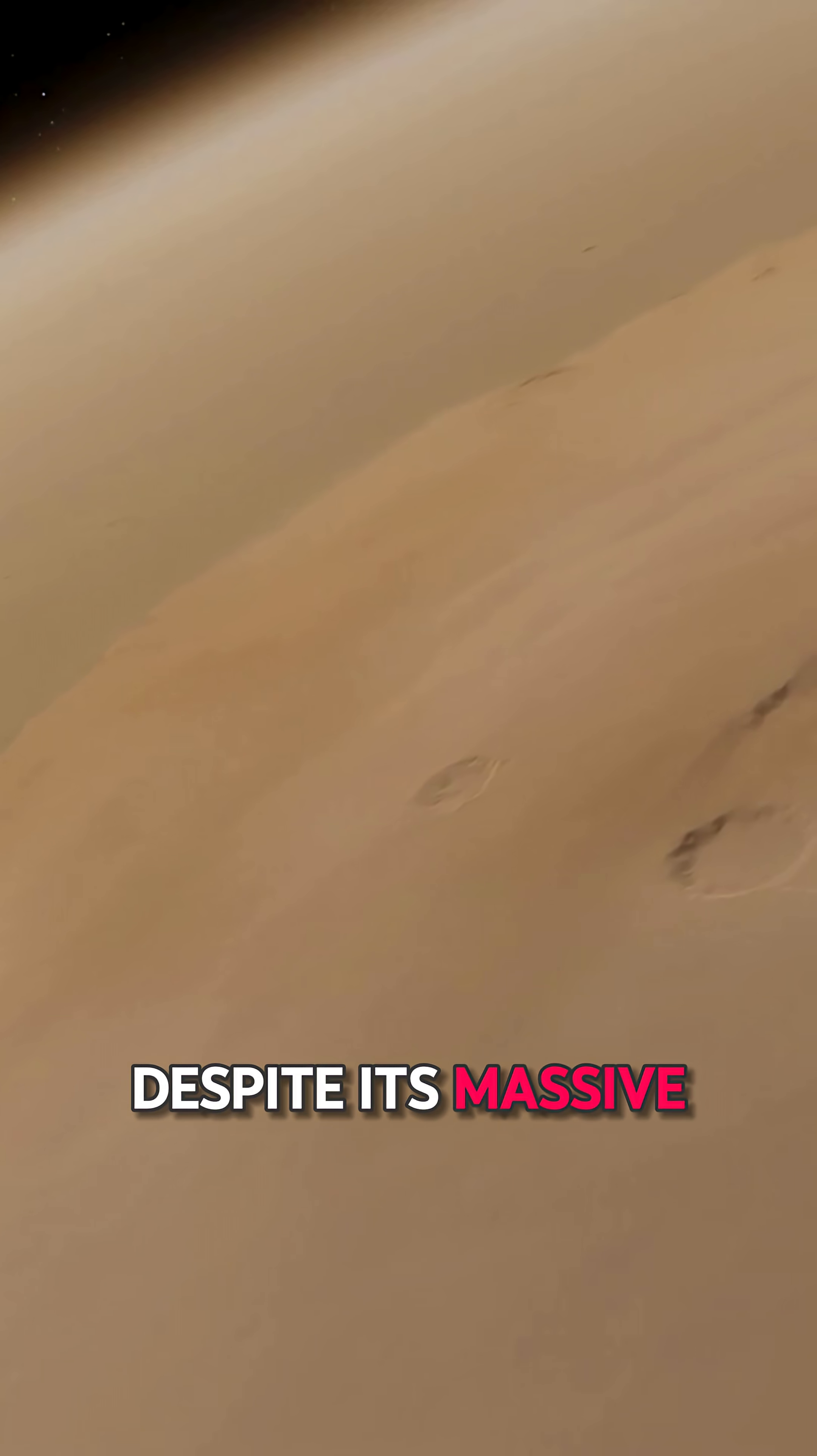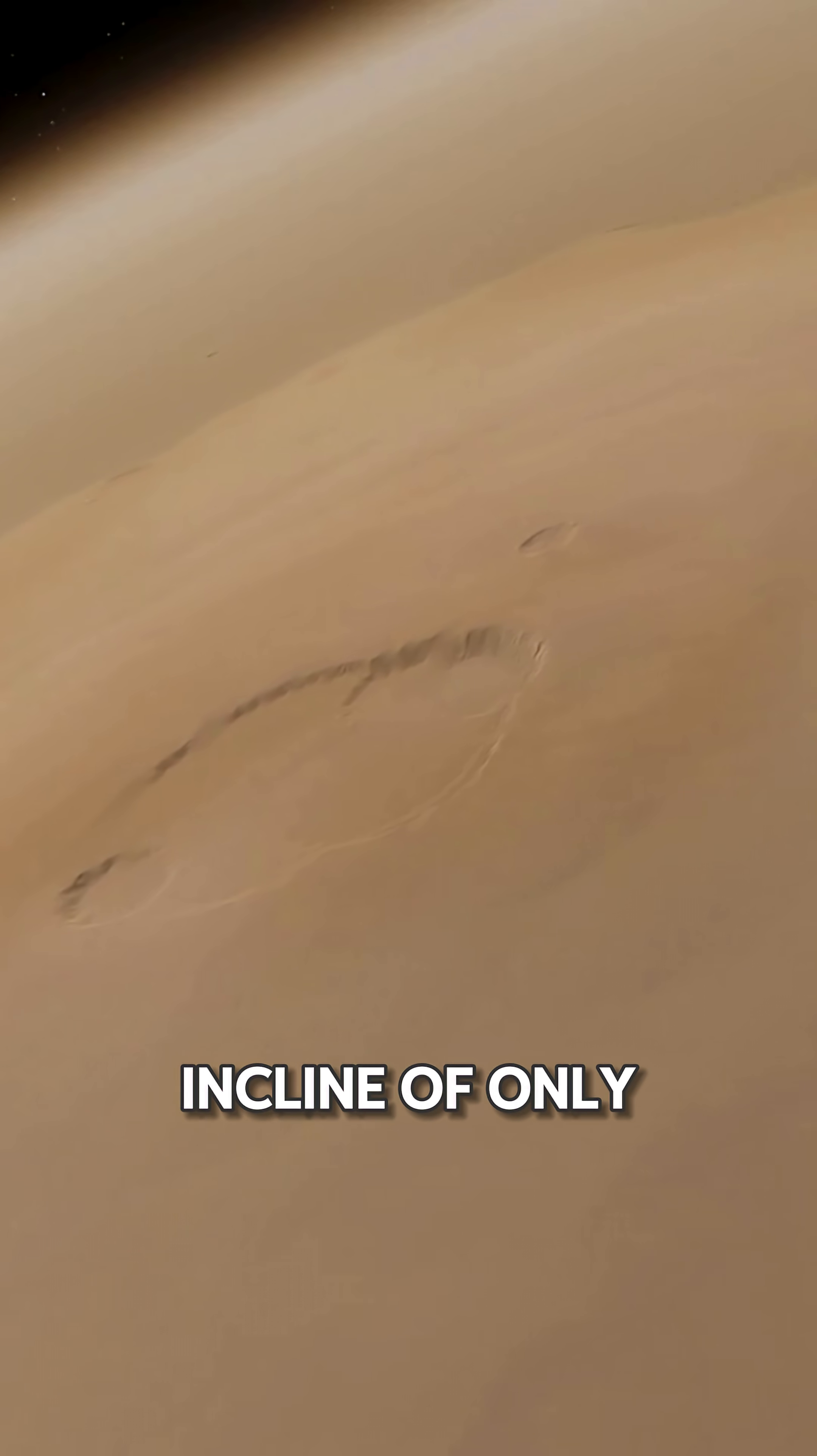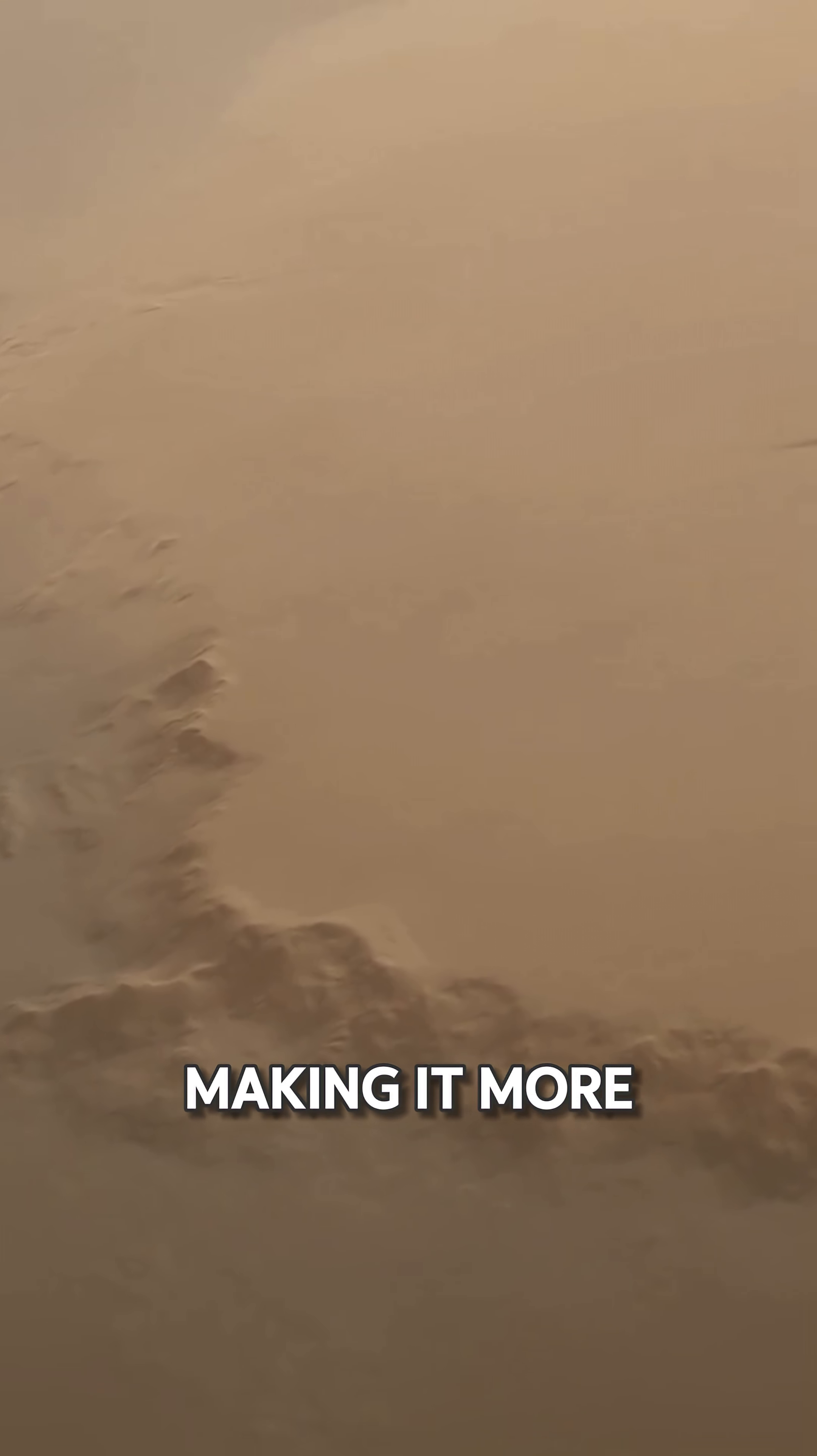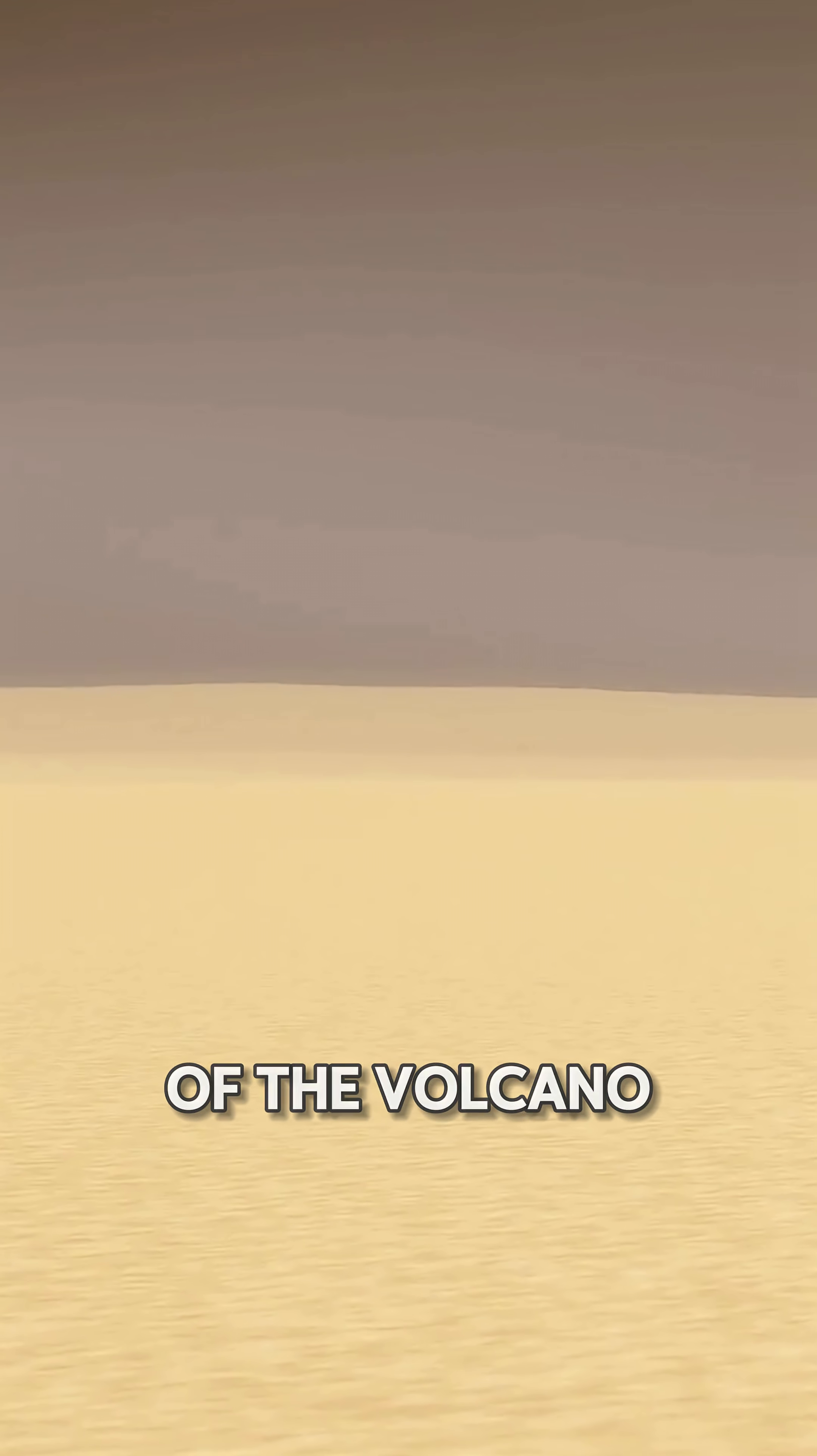Despite its massive height, Olympus Mons has very gentle slopes, with an average incline of only about five degrees, making it more like a giant plateau than a steep mountain. For this reason, standing on top of the volcano, you're unlikely to see spectacular views.